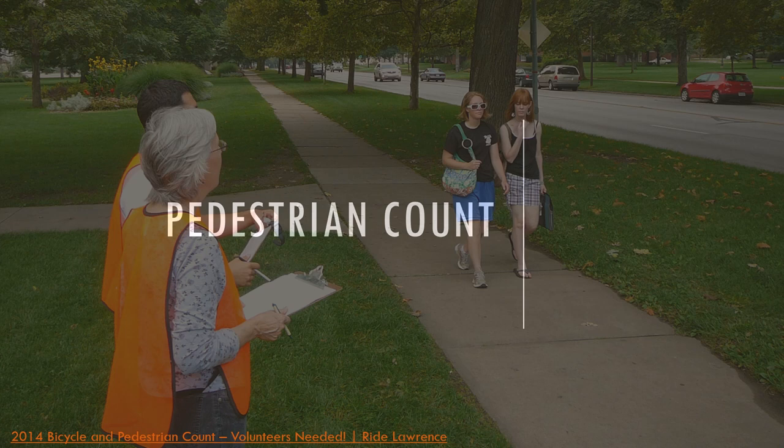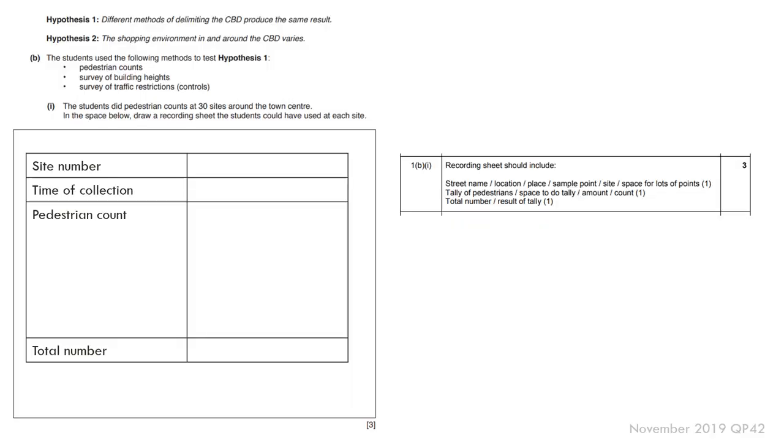This part is for pedestrian counts. Not as many questions in the past papers going back to 2016 as there were for traffic. But again, similar points that you can use for traffic equally apply to pedestrian counts. This is from a previous question what a typical pedestrian count data collection sheet would look like.